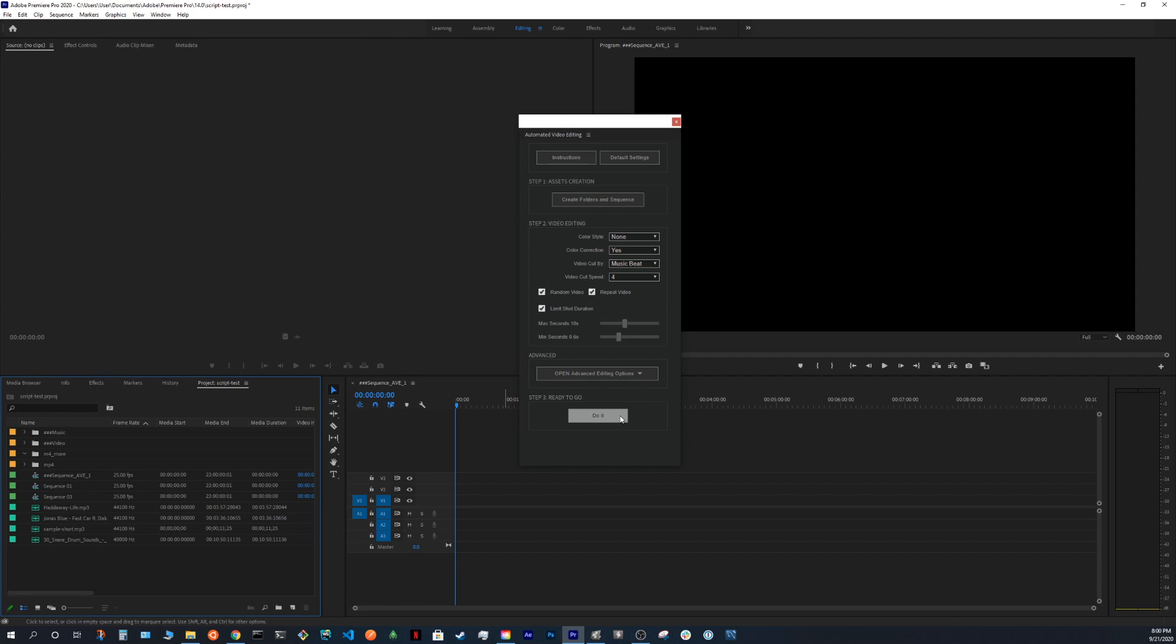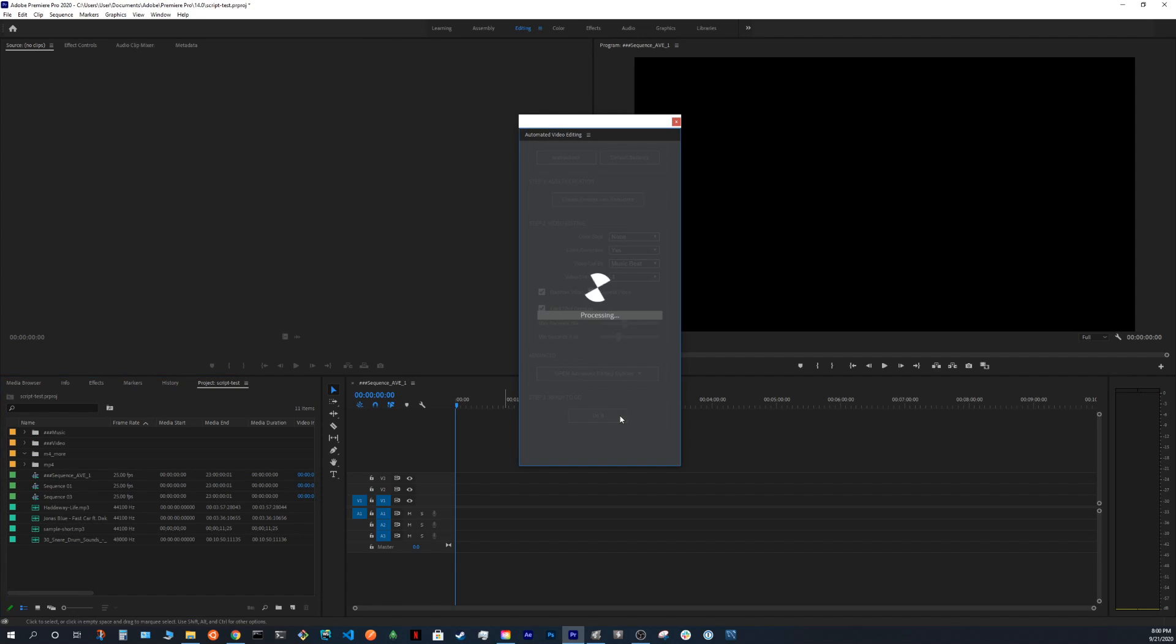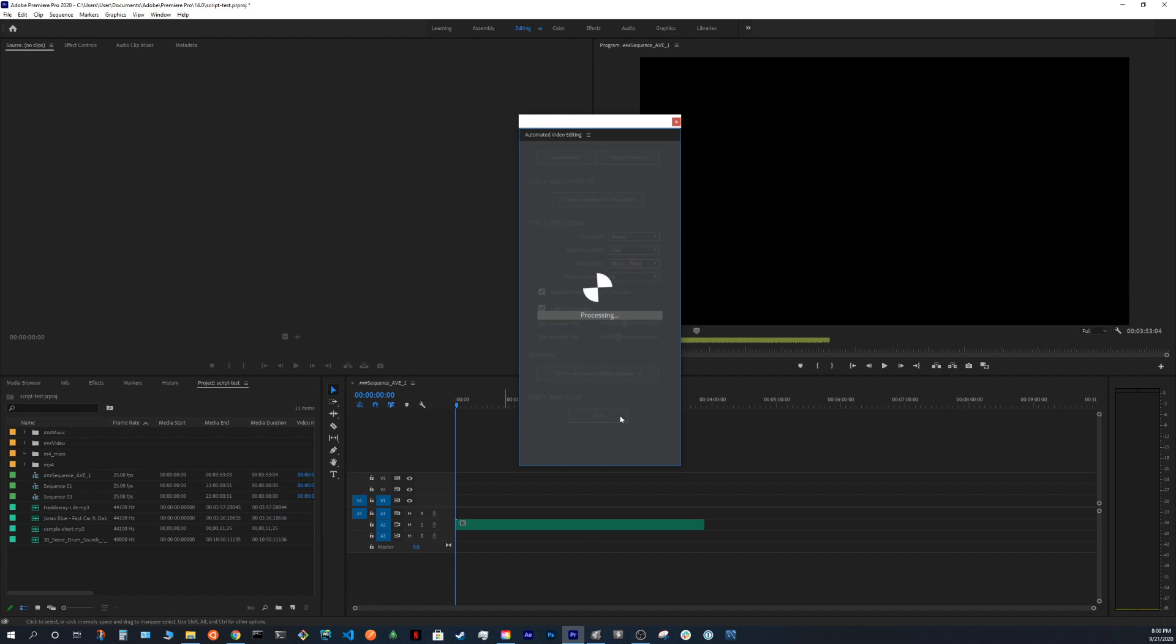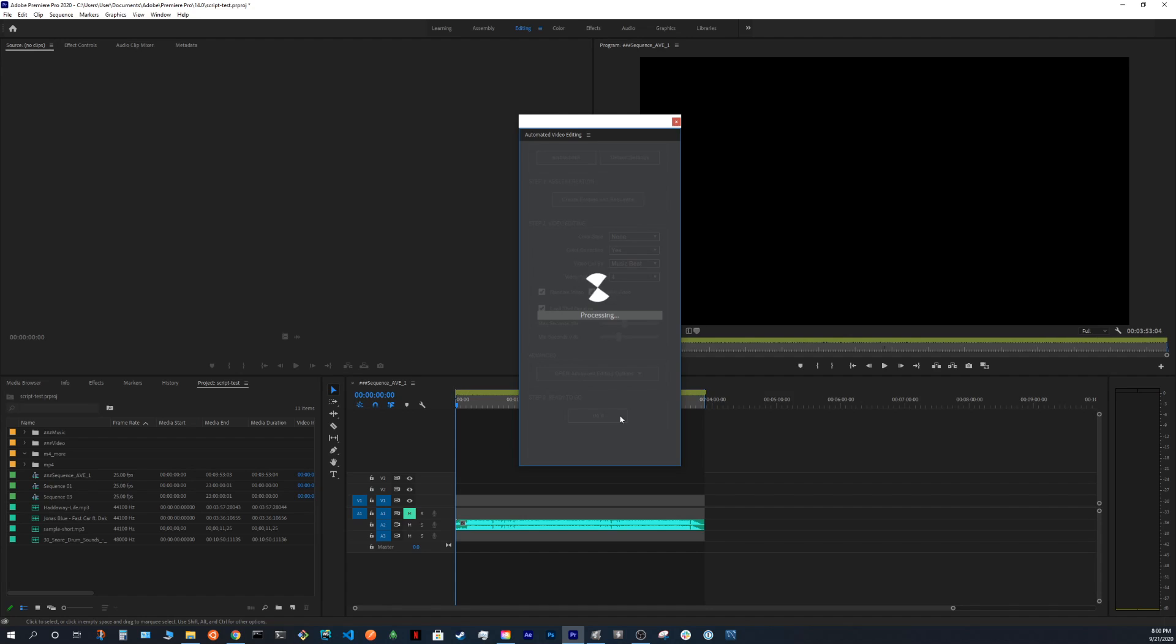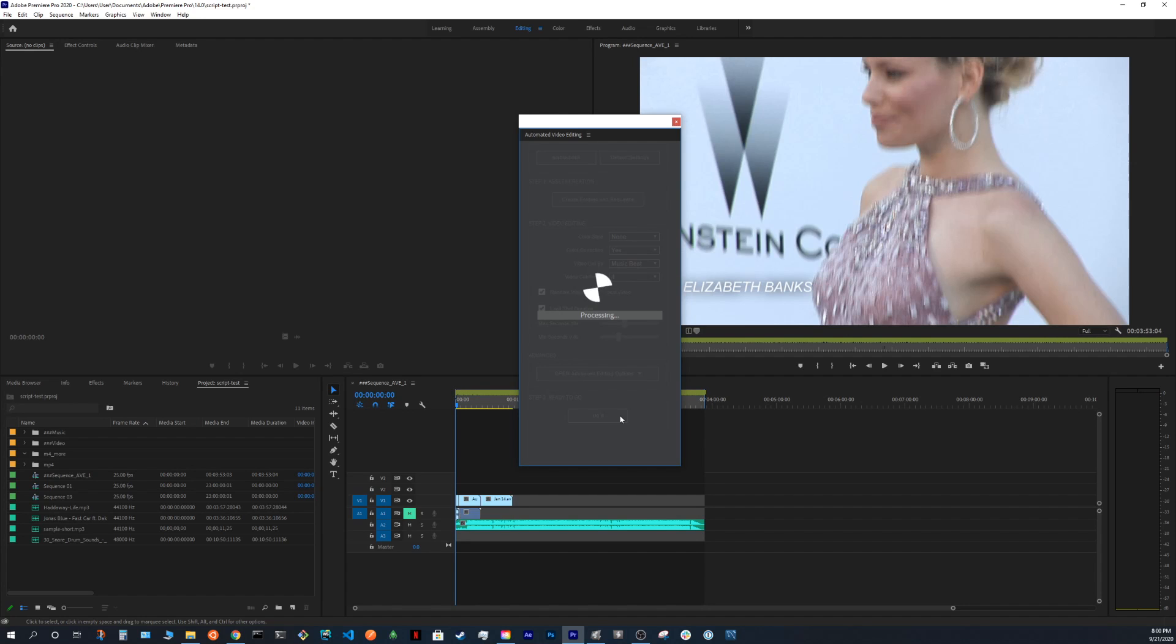Let's press the do it button. And the process starts. The first thing that's happening in the background is we are analyzing the audio to extract the keyframes. Second step is the editing itself.